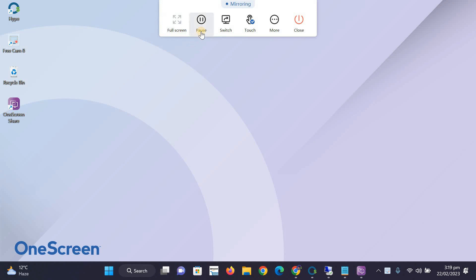Pause the screen sharing, switch the share type, and enable or disable touch capability. That is, the ability to use your device using touch on the panel.